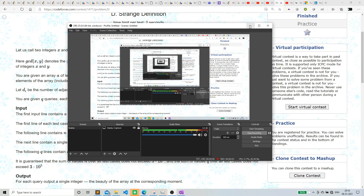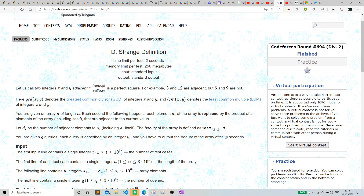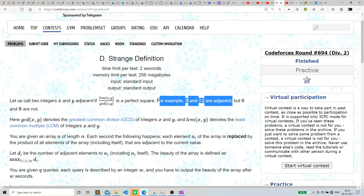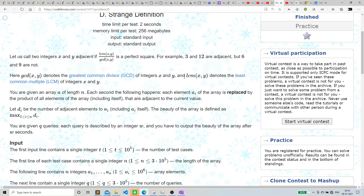Hello everyone, this is the solution video of yesterday's contest problem D, 'A Strange Definition.' The question says: call two integers x and y adjacent if LCM(x, y) divided by GCD(x, y) is a perfect square. For example, 3 and 12 are adjacent because 12/3 is 4, which is a perfect square, but 6 and 9 are not. GCD is greatest common divisor (HCF) and LCM is least common multiple.